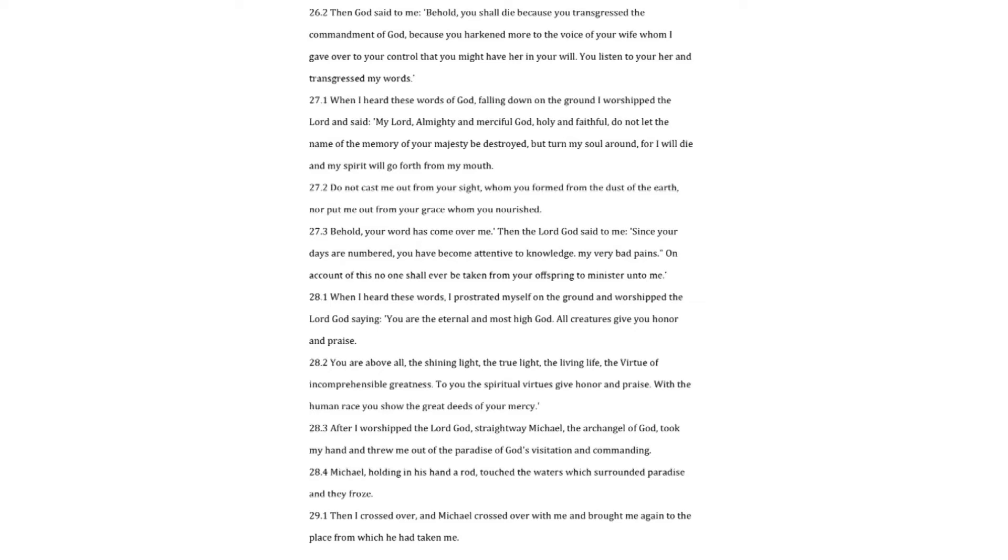You are the eternal and most high God. All creatures give you honor and praise. You are above all, the shining light, the true light, the living life, the virtue of incomprehensible greatness. To you the spiritual virtues give honor and praise. With the human race you show the great deeds of your mercy. After I worshipped the Lord God, straightway Michael, the archangel of God, took my hand and threw me out of the paradise of God's visitation and commanding.